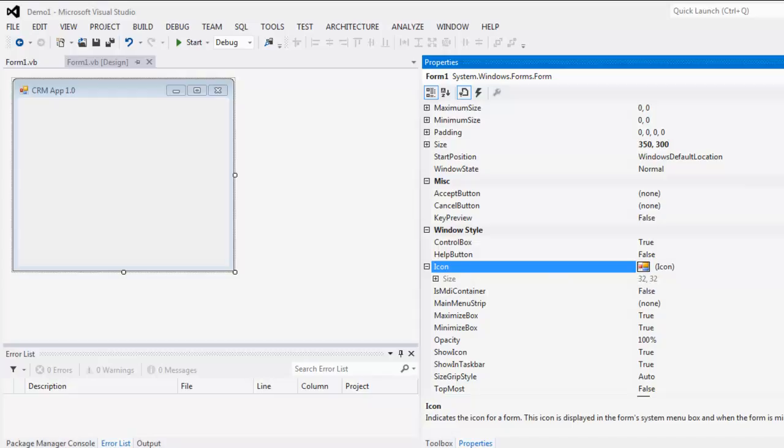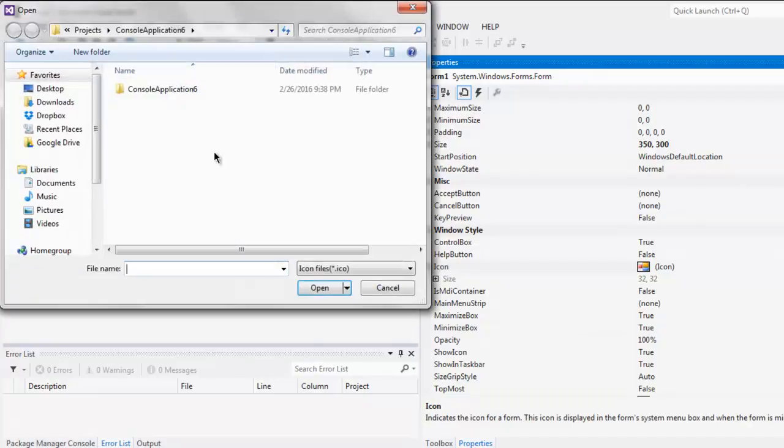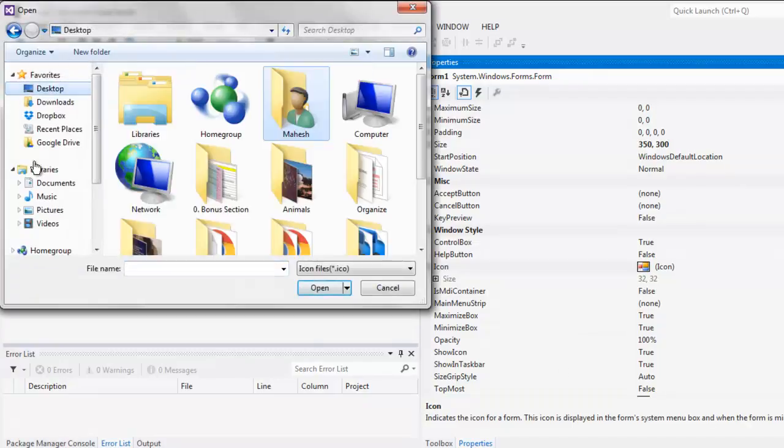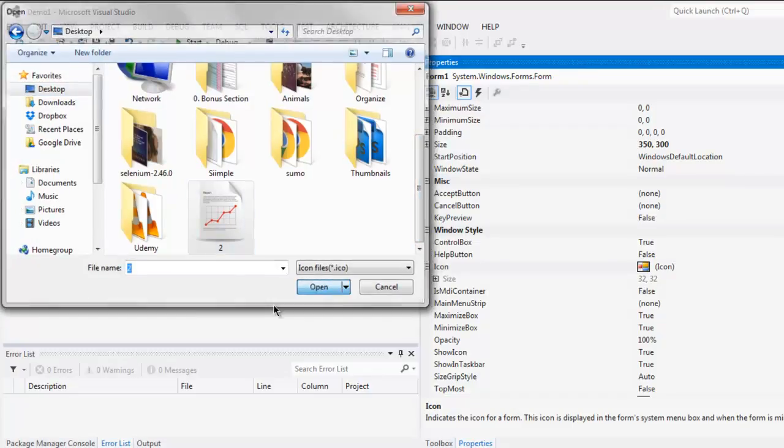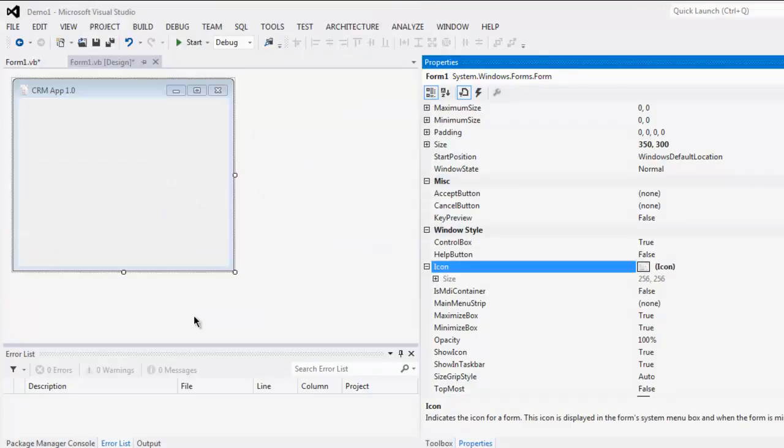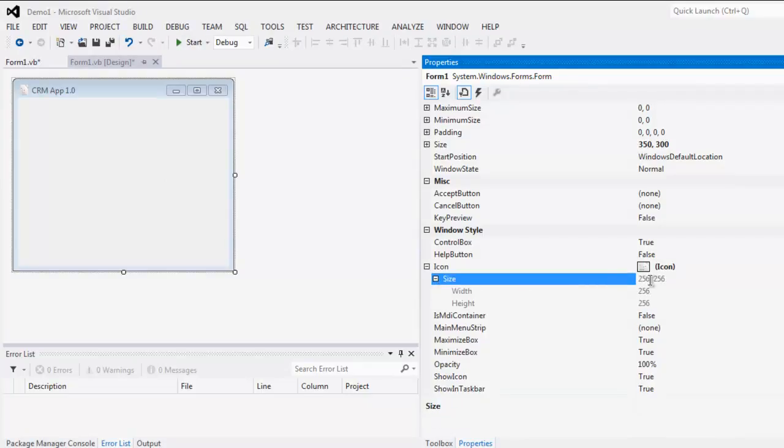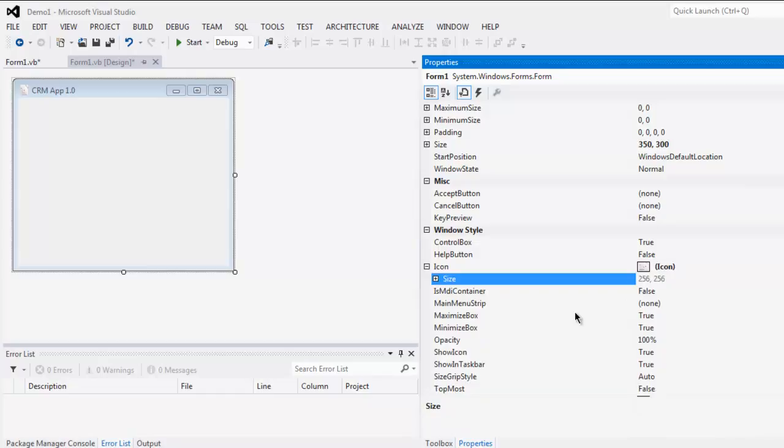You can find a browse button that you can click to find the icon you want to use. Once you select it, you can set the size. If you have a bigger size icon, you can specify that and it will auto-adjust the size at the top.